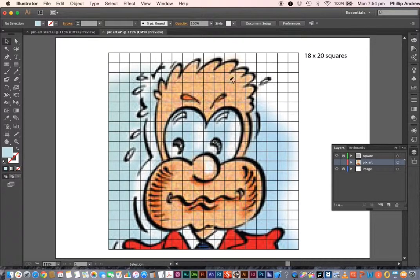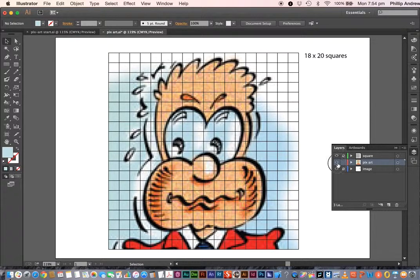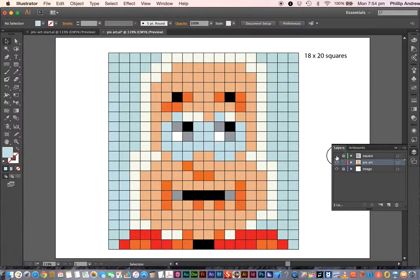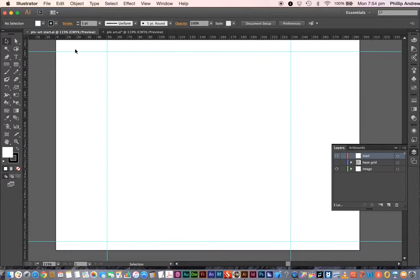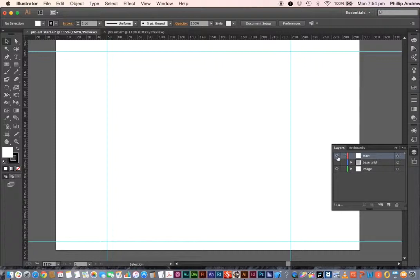I set up a grid — in this case it's 18 by 20 grid squares — to fit the scene. You can do anything at any size depending on how detailed you want it to be. I'll turn off the grid so we can see the final result. Now I'll take you through the process using a new file with the same kind of setup.